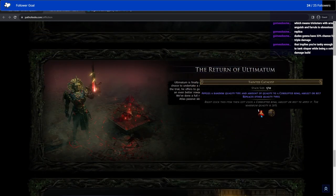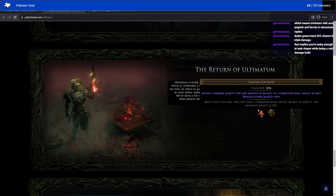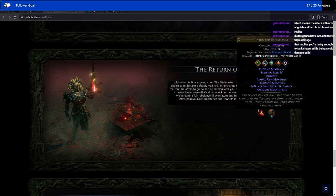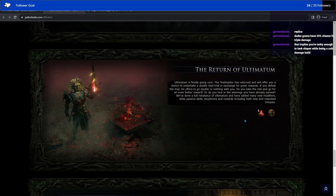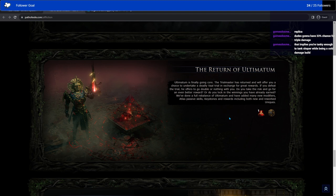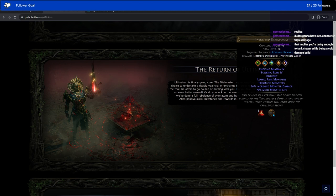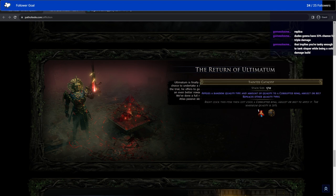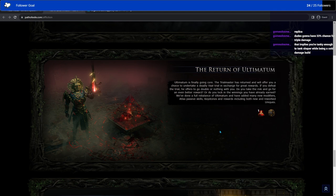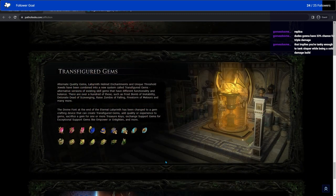Return of Ultimatum. We have Tainted Catalyst. So you can apply a random type and amount of quality to a corrupted jewelry item. Sounds great. I love that. As a side note, in addition to Ultimatum returning, anyone who has a metamorph stash tab specifically that they have bought with microtransactions, it is now being converted into an ultimatum tab. So it will be able to store the inscribed ultimatums as well as still store the catalysts that metamorph would have.